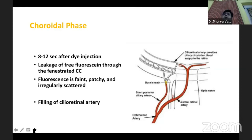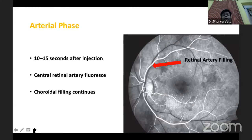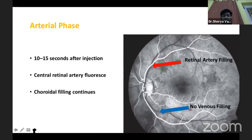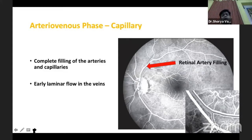If we need to see the cilioretinal artery, we need to check in this choroidal phase since it gets its supply from the choroidal vessels. Then we go on to the arterial phase, which happens around 10 to 15 seconds after injection, where you can see the filling of the retinal arteries but no filling of the retinal veins. Then we go on to the arteriovenous phase, also called the capillary phase, where the dye traverses from the retinal artery to the capillary bed, arterial filling is almost complete, and there is laminar flow in the retinal veins.